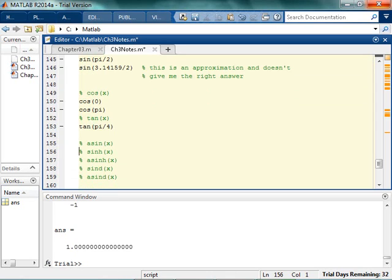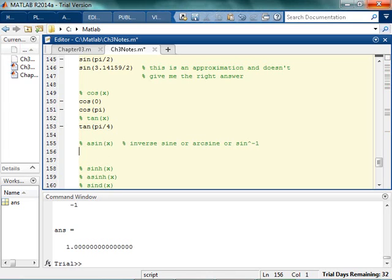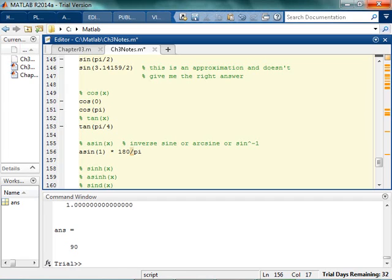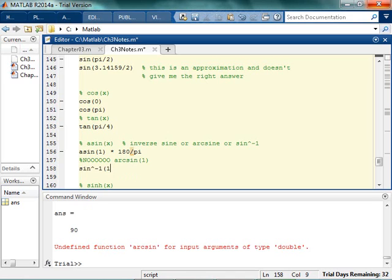You could probably guess looking at this that asin is actually your arc sine. This is your inverse sine, or arc sine, or you might think about it like sine to the negative 1. So if I say arc sine of 1, I would hope to get pi over 2 maybe. I can't really tell if that's pi over 2 because it's in radians. Let's call it times, if I said it's in radians, I want to convert it back to degrees, times 180 over pi. There, 90 degrees. Now notice if I say arc sine works. Arc sine does not work.